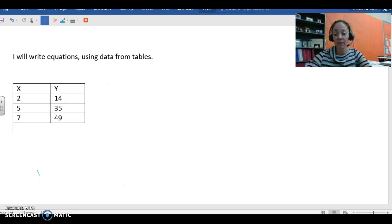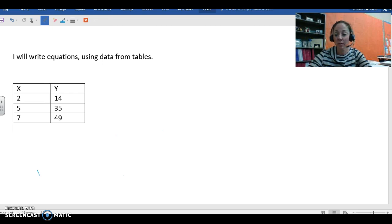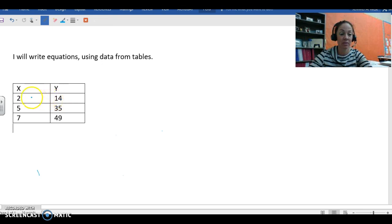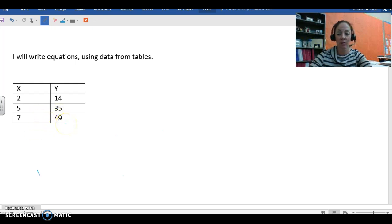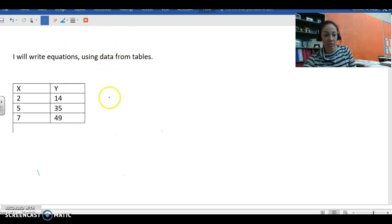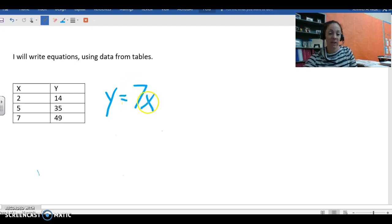On this table we need to come up with the equation for another one. When we look at the X values, we can see that Y is 7 times the value of X, because 2 times 7 equals 14, 5 times 7 equals 35, and 7 times 7 equals 49. So that means that our equation to go along with this table would be Y equals 7X, because Y equals 7 times X.